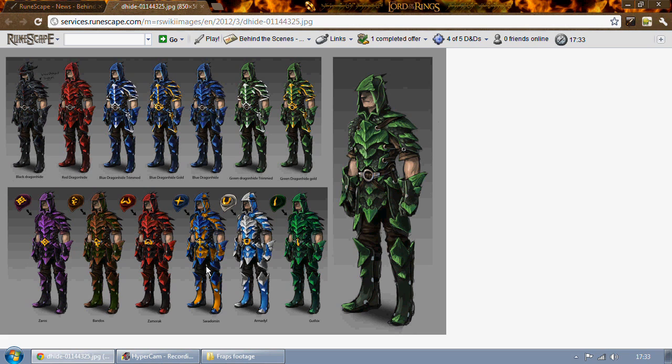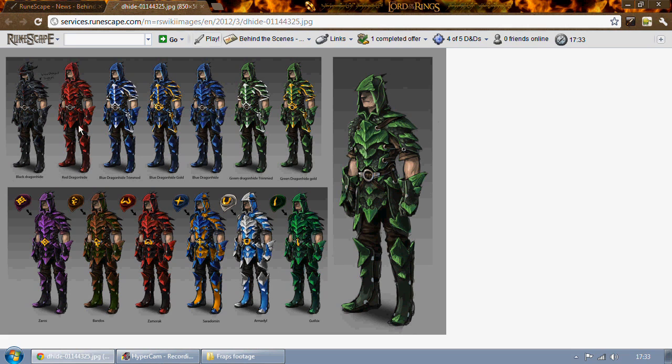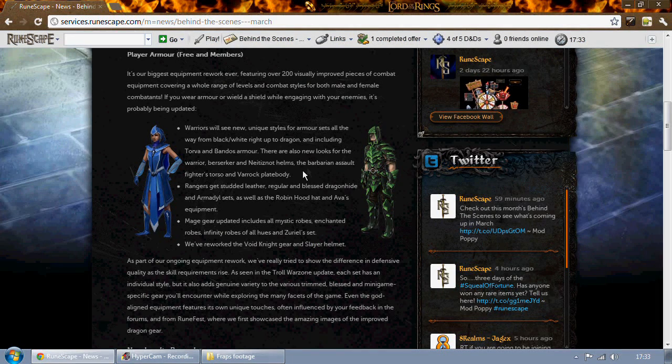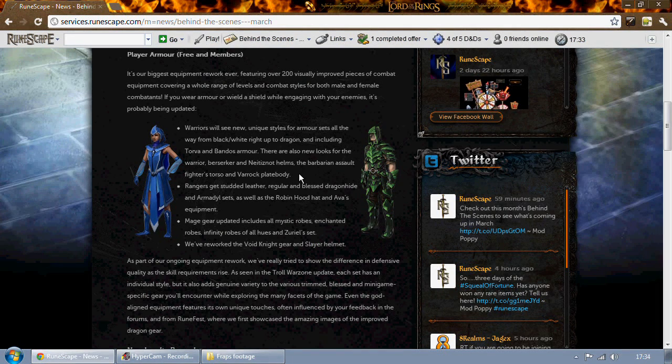On the bottom row you'll be able to see the blessed sets such as Zaros, Bandos, Zamorak, Saradomin which looks kind of silly, Armadyl, and Guthix which looks very similar to normal green dragon hide. Those look pretty damn good.